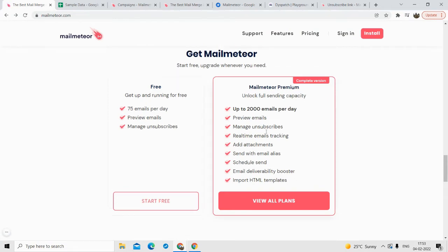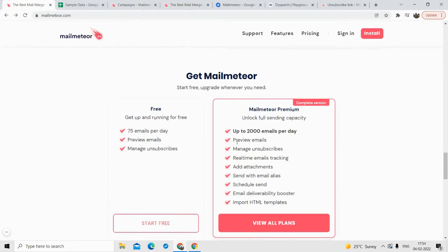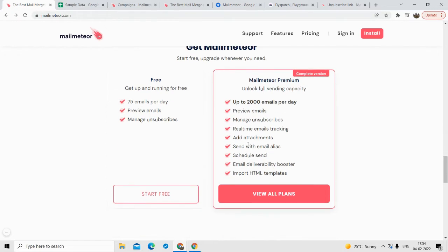Talking about the features — in the premium plan, you get to send up to 2000 emails per day. Now to send 2000 emails per day, you need to have a premium Google Workspace account. If you are just using a normal Gmail account, then you will be able to send up to 500 emails per day. But if you have a company domain Gmail account, then you will be able to send up to 2000 emails per day.